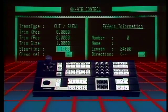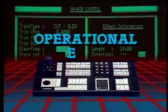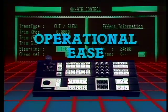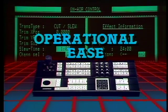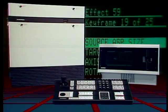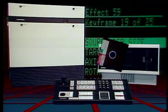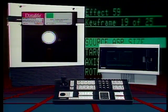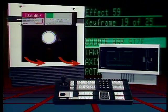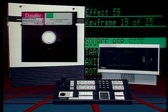ADO 1000's unique shot box feature makes online operations simple by providing single-button access to ADO's award-winning effects. In on-air mode, effects 1 through 30 are downloaded from disk and stored in system memory.